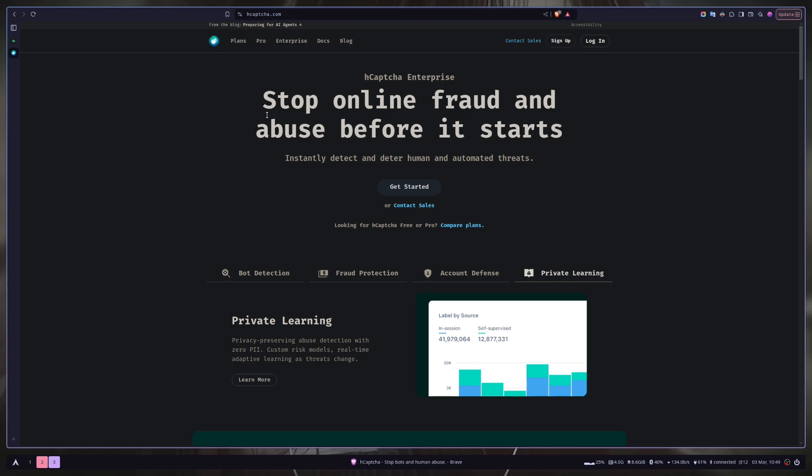Hey everyone, today we will learn how we can add captcha protection in Next.js. I will also show you how you can add captcha protection for authentication in Supabase. So let's get started.